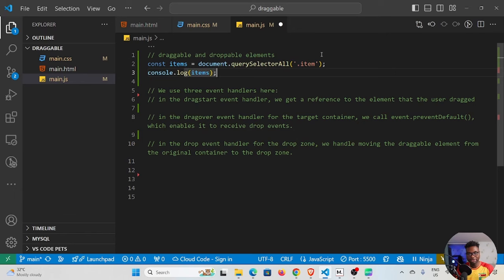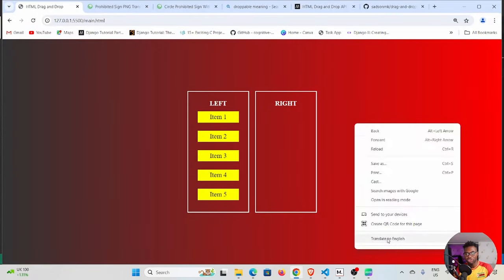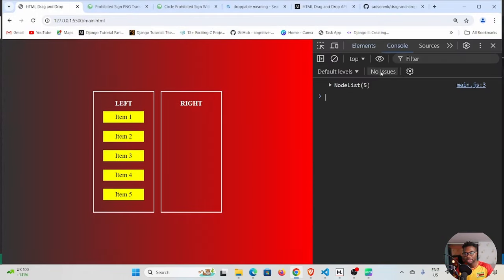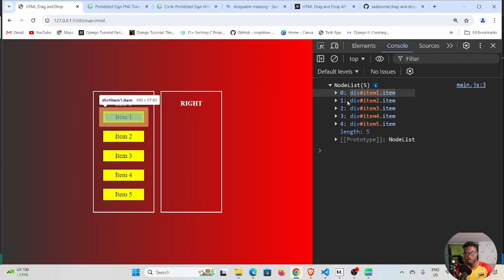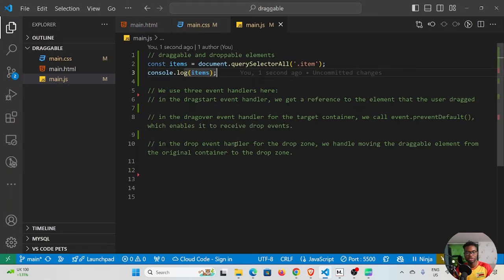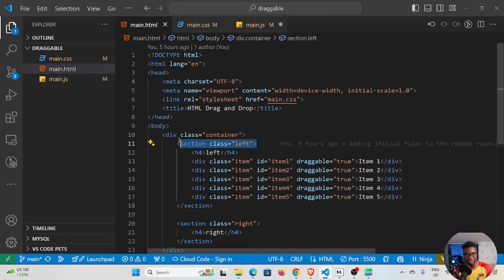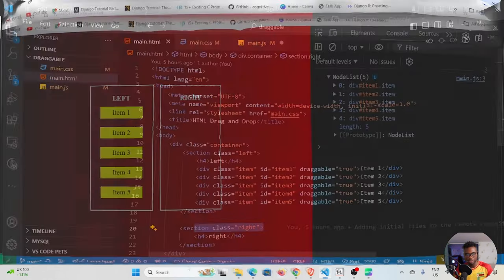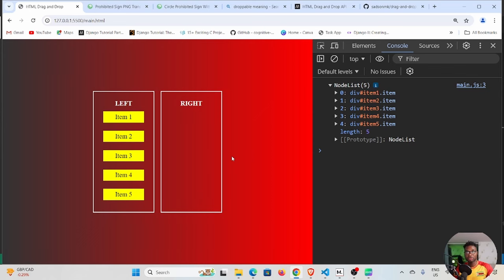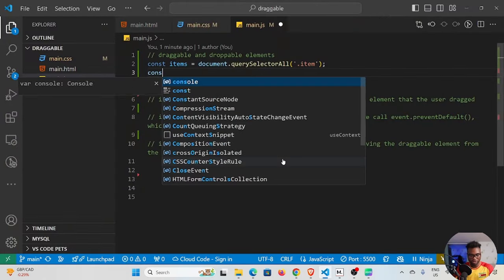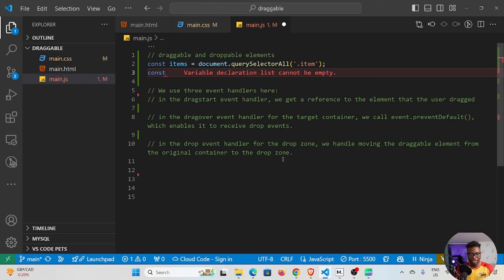I can log this to the console to verify. If I save and open the inspector you can see we have our NodeList — we're getting all our elements. Our droppable elements are going to be the left section and the right section, so we're going to make those two sections valid drop targets.